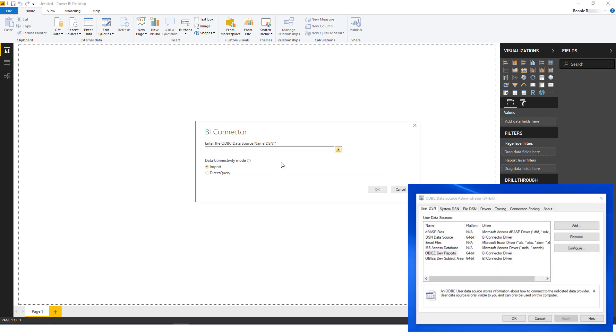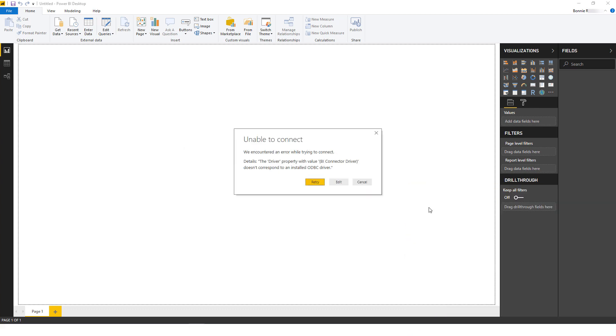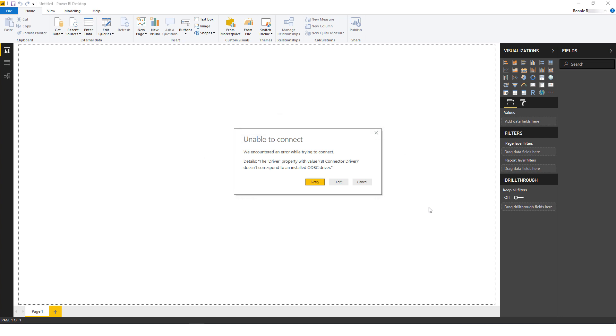Now I'll enter the name of the DSN for OBIEE reports I set up in my ODBC Data Source Administrator. And I'll click the Import radio button. At this point, if you see a message about not connecting because there is no corresponding ODBC driver, this means that you haven't yet installed BI Connector Desktop Edition.